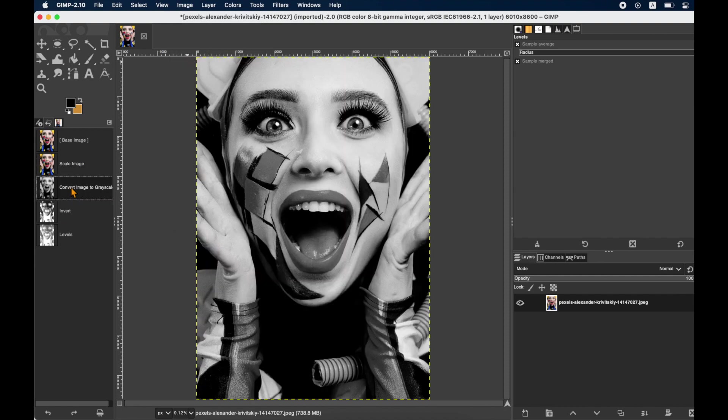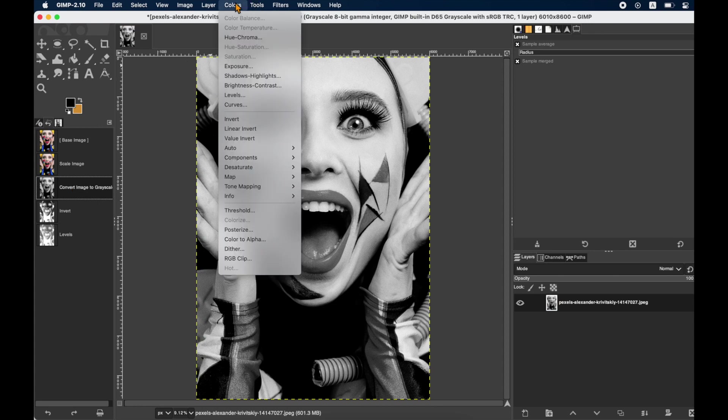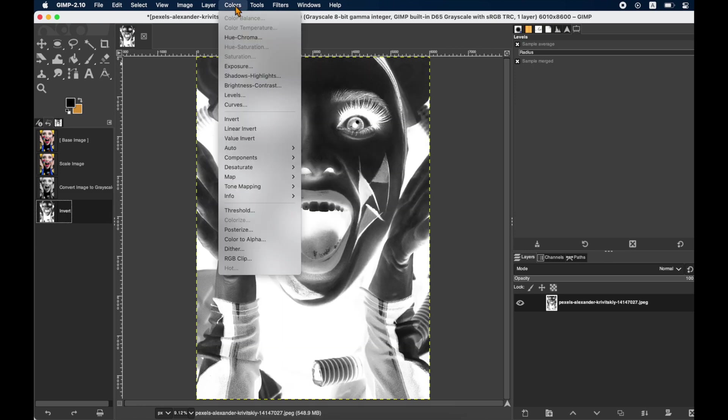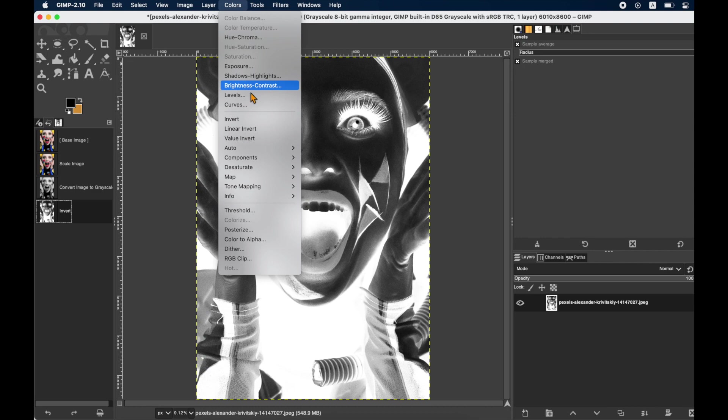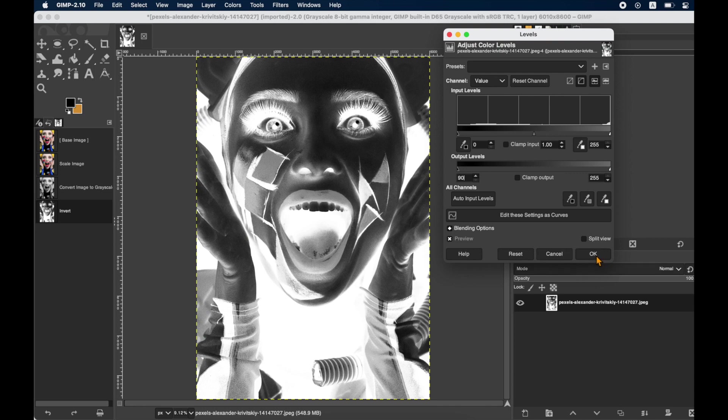The option for setting the levels is under the Colors menu and Levels. When engraving on dark surfaces which becomes lighter after engraving, invert the image first, then apply the levels as I have done here for engraving on business card.